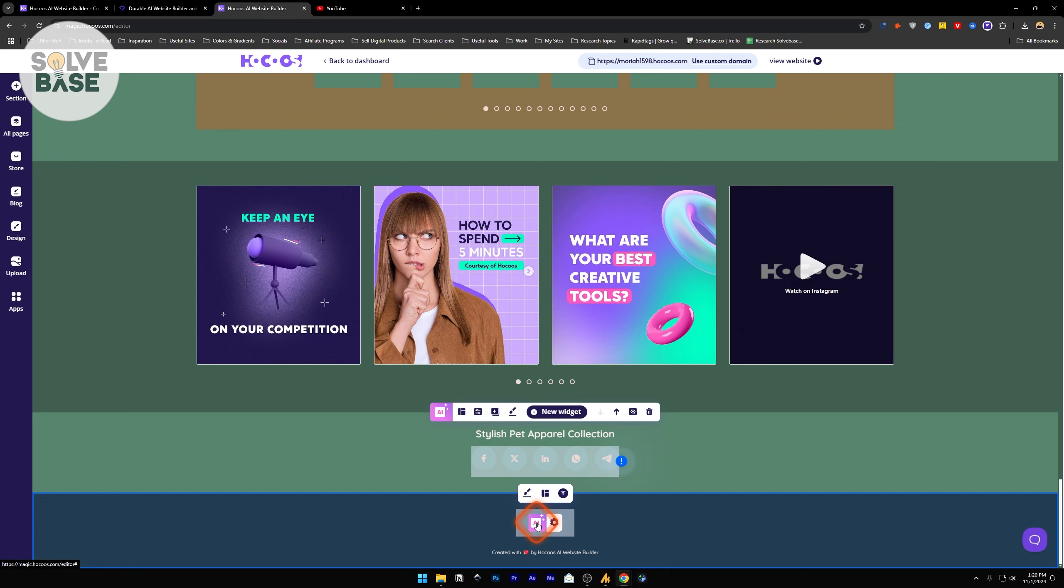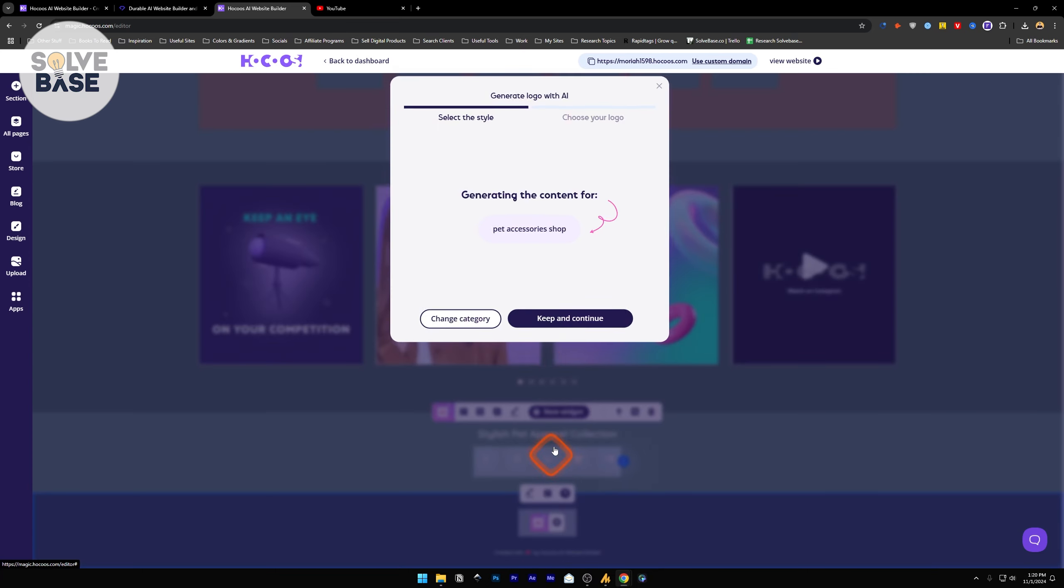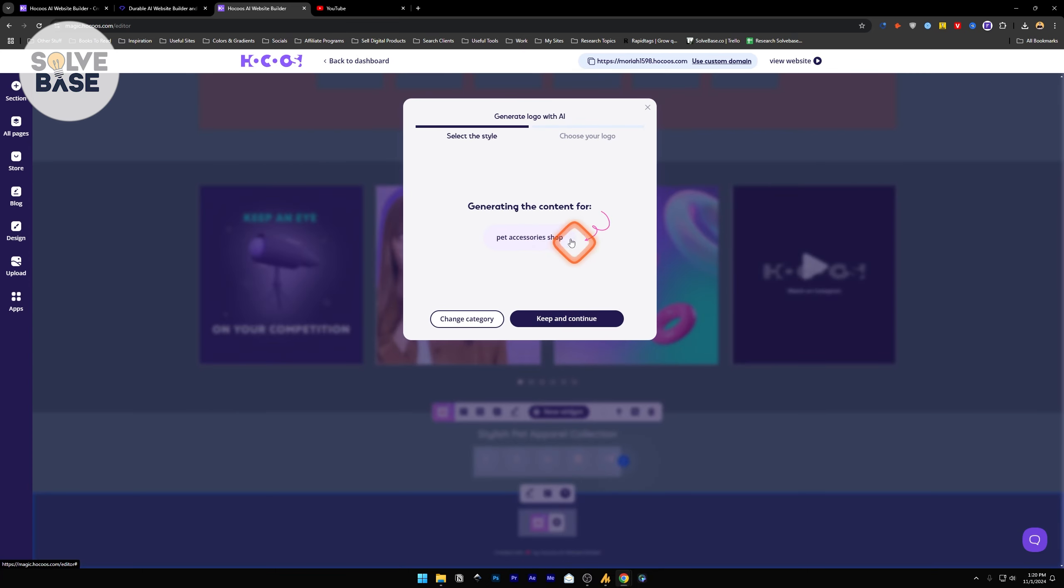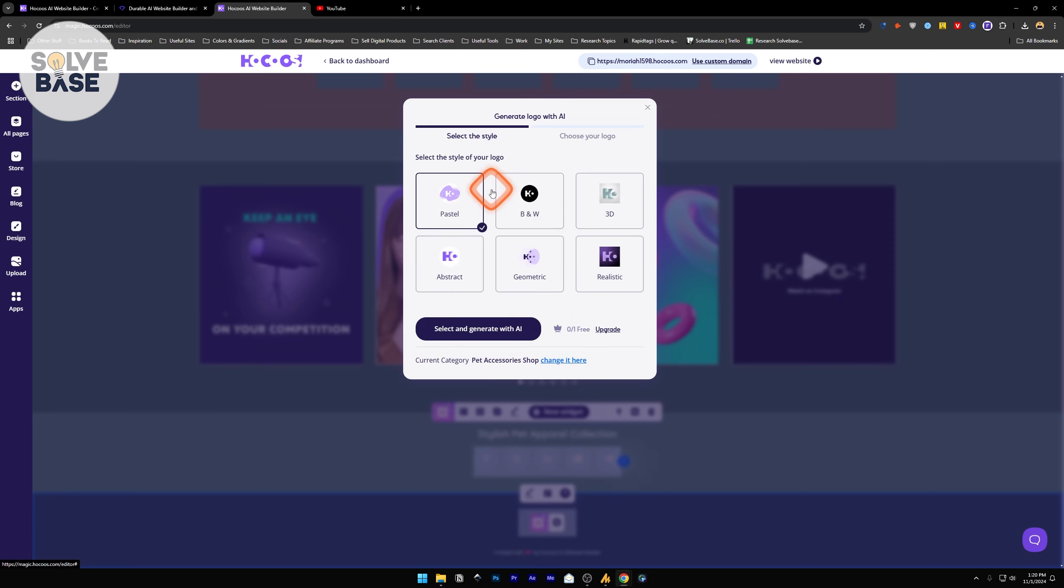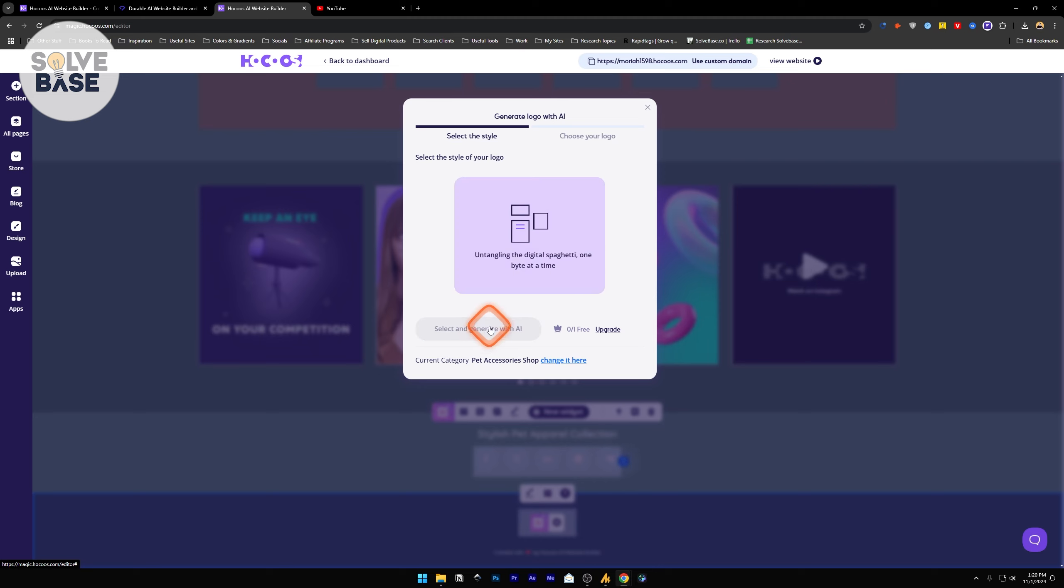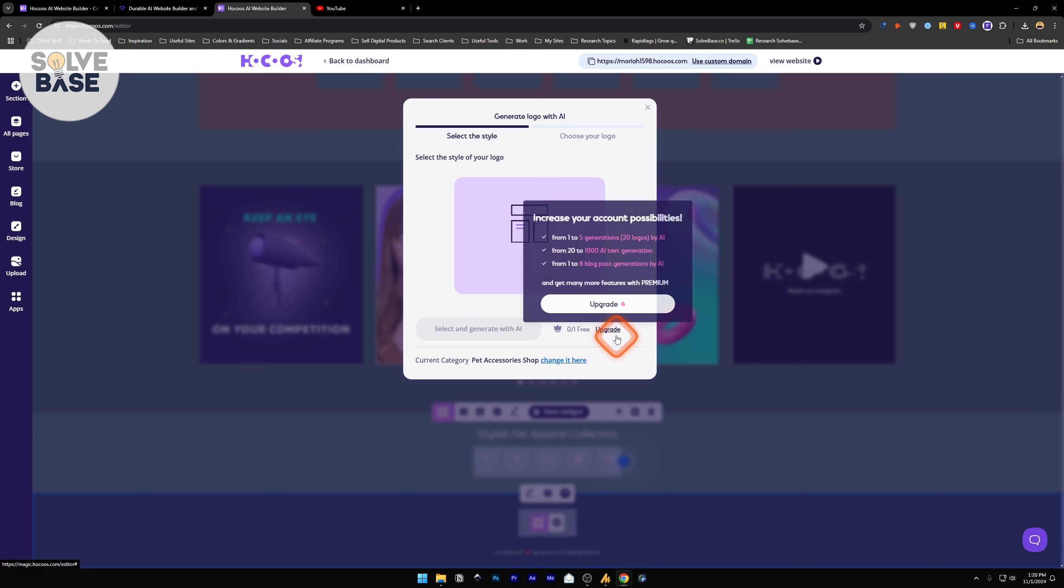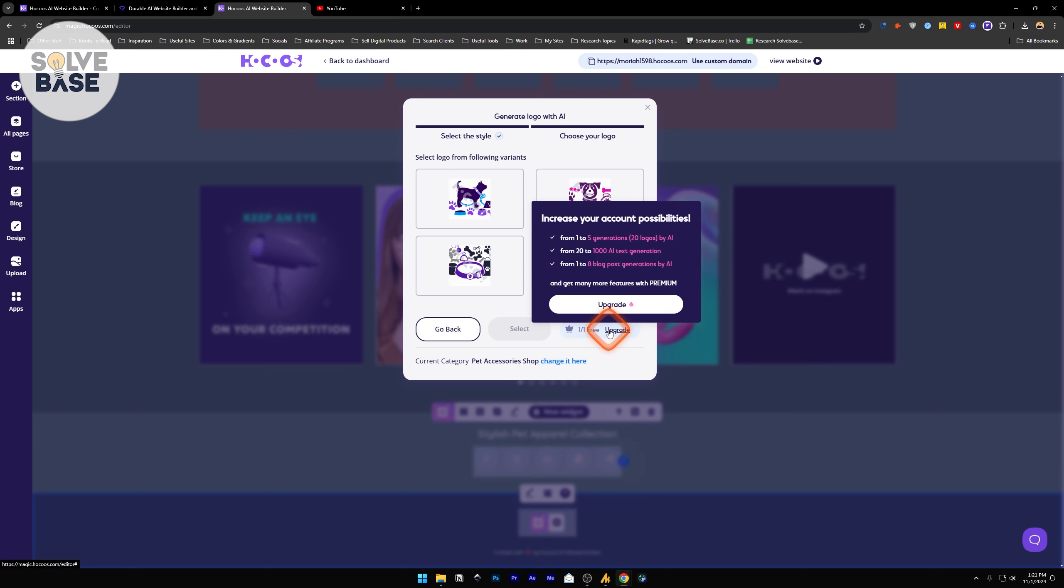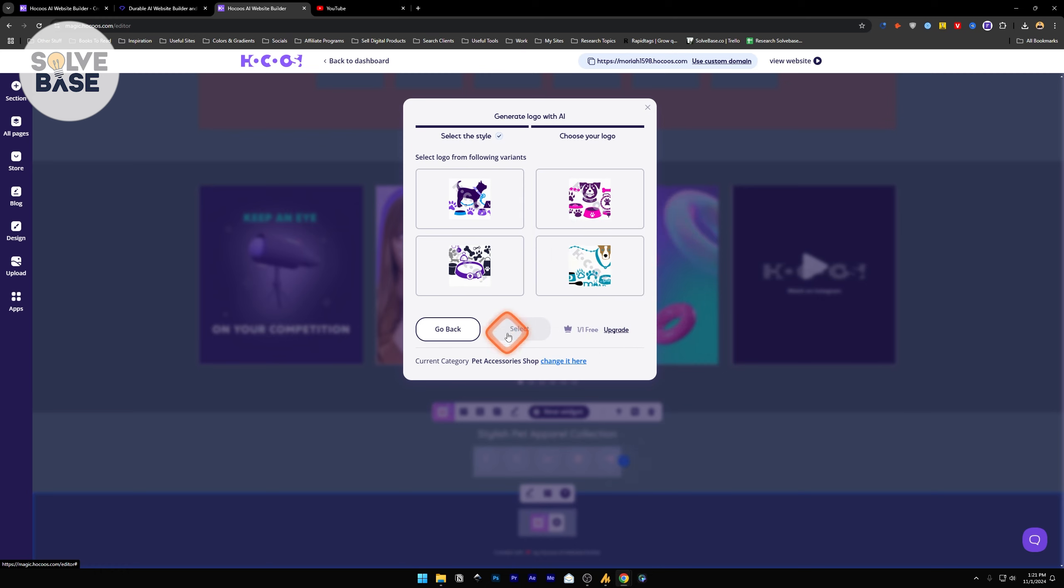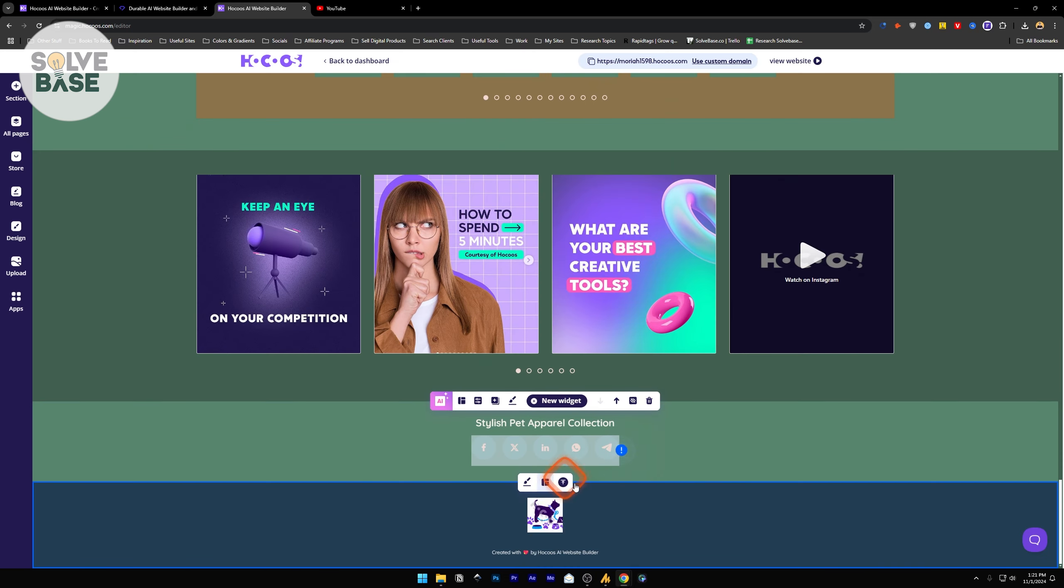On the footer, we've got this logo. It just says logo in a text format. Let's click on AI and see if it can generate a logo for us. Generating the content for Pet Accessory Shop. Choose the style of logo you want. Let's click on realistic. Select and generate with AI. With free version, you can only generate up to one AI logo. If you want to upgrade, click on upgrade and it shows the pricing plan. I'm not liking any of them, but let's select the first one. Our logo is here.